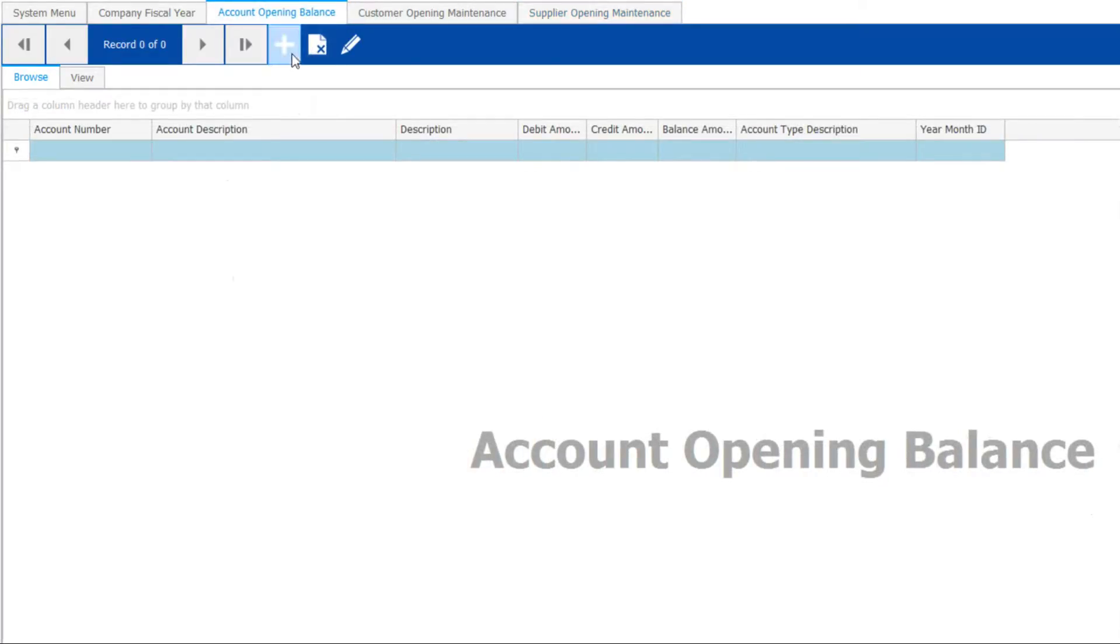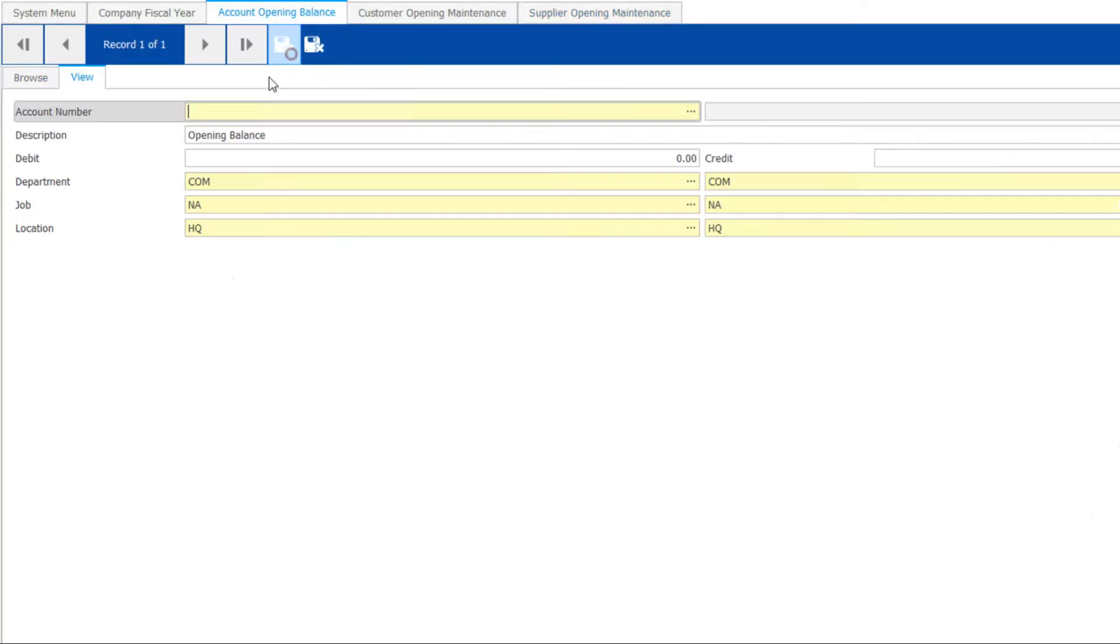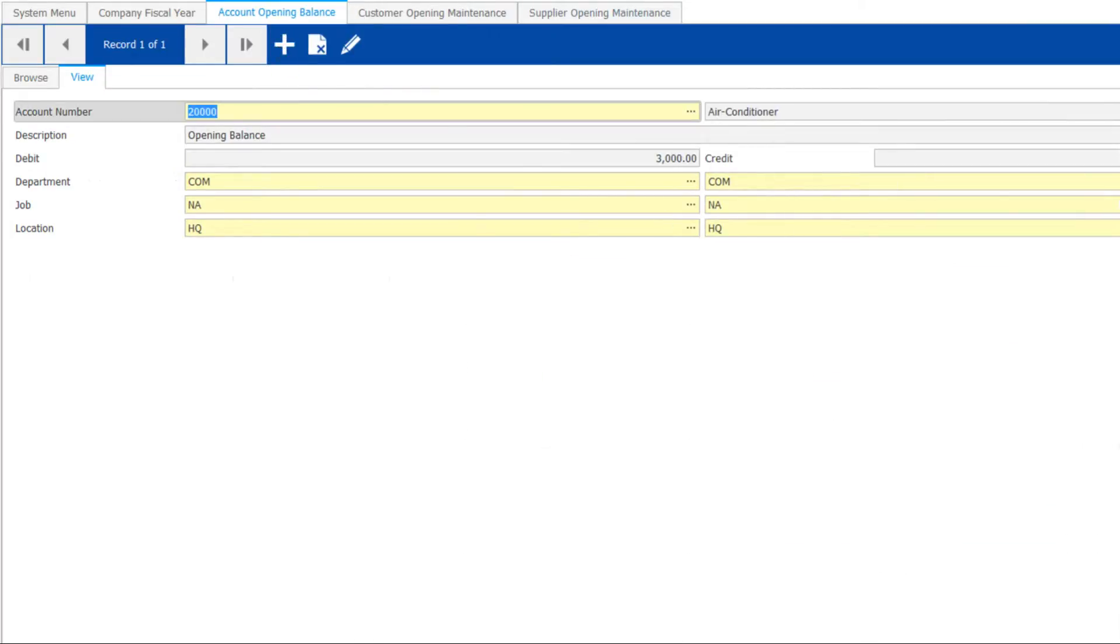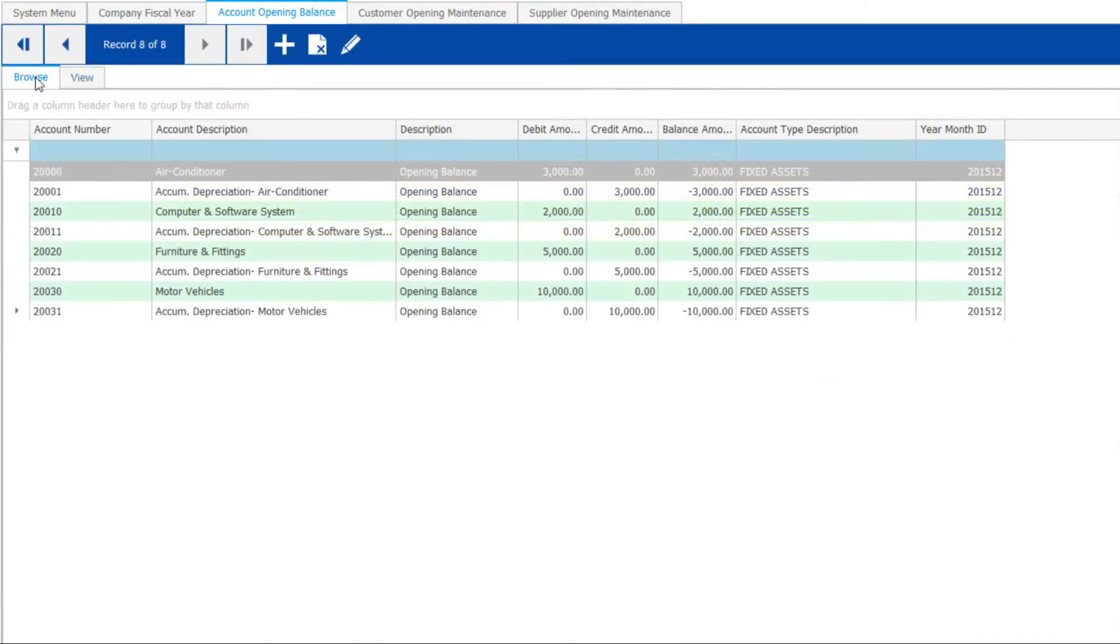For account opening, click Add. Choose the account, enter the opening balance figure. Keep repeating until you enter all the relevant accounts.